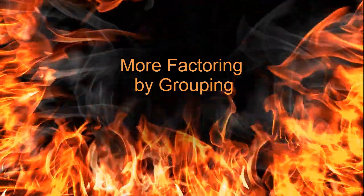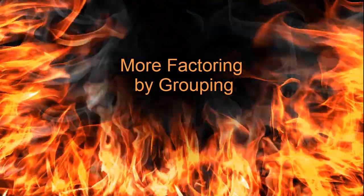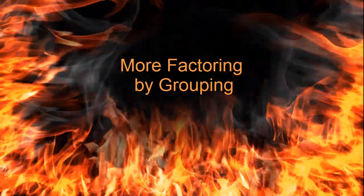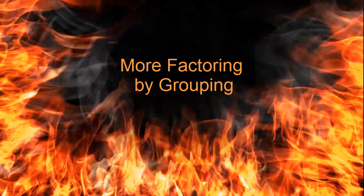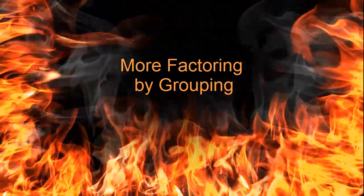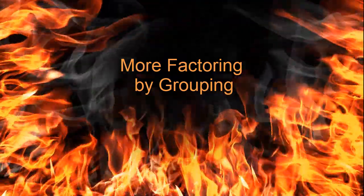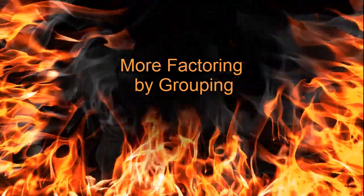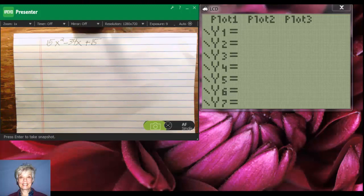Hi there. We're going to factor by grouping again. This time we're going to factor 15x squared minus 34x plus 15.